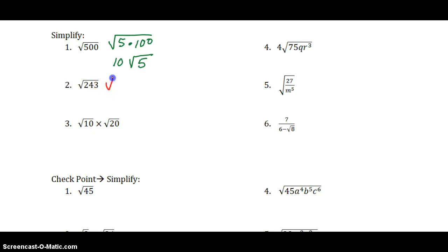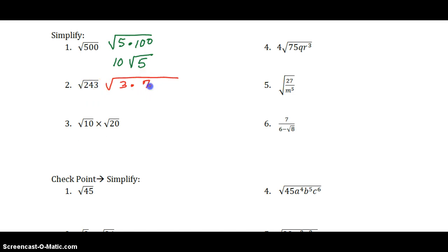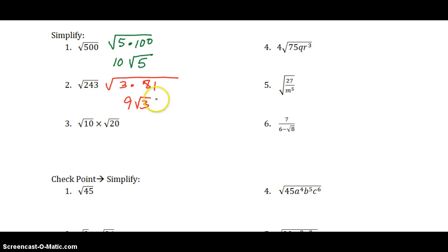Now, 243. Since it ends in 3, let's start with dividing by 3. 3 goes into 243, 81 times. 243 divided by 3 is 81, and I know the square root of 81 is 9, so I am finished at that point. Had I thought of dividing by 9, I would have ended up with 27 and then had to break down 27. Sometimes it works quickly, and sometimes you have to keep thinking of numbers.